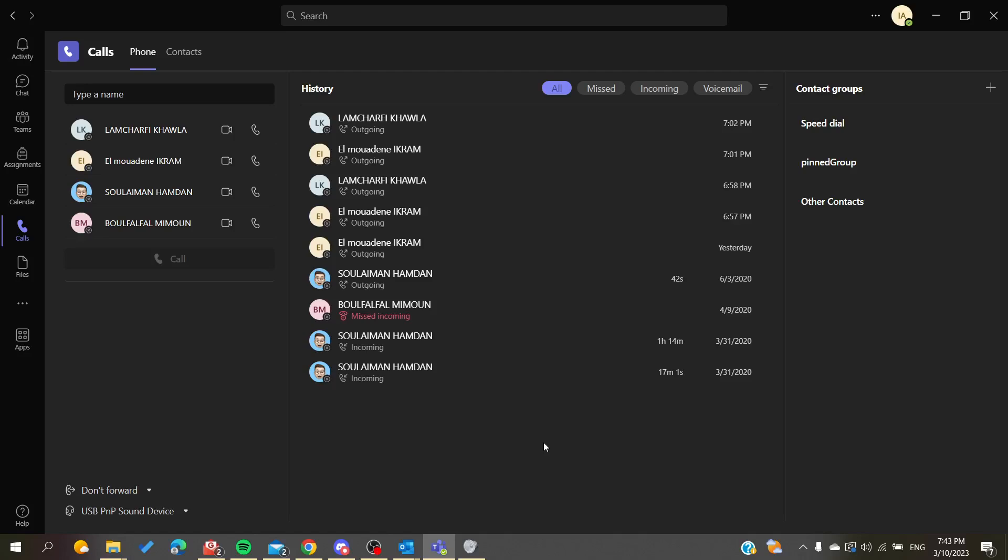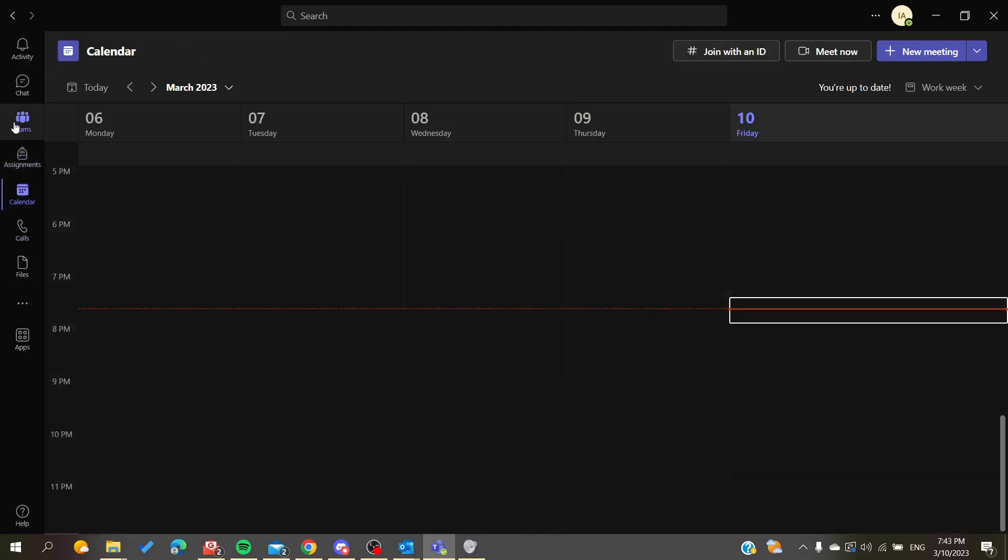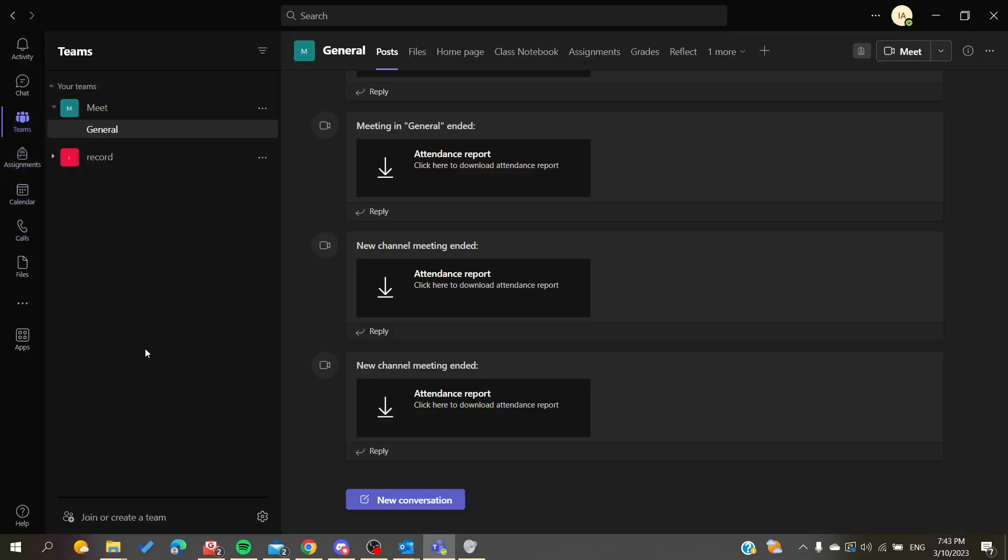Hello guys and welcome to a new brand video. Today I'm going to show you how to add a call by members. The first thing that I want you to do now is to open your Microsoft Teams desktop application and then just follow the simple steps.